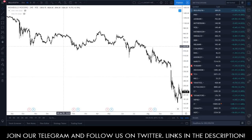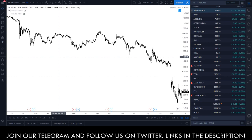Hello everyone. This video is regarding reversal chart patterns. We are going to talk about what reversal patterns are and which ones they are. We will exclude one or two reversal patterns that will be covered in later videos. In this video specifically, we are going to cover: number one, head and shoulders; number two, double top and double bottom; number three, triple bottom and triple top; and number four, round top and round bottom.